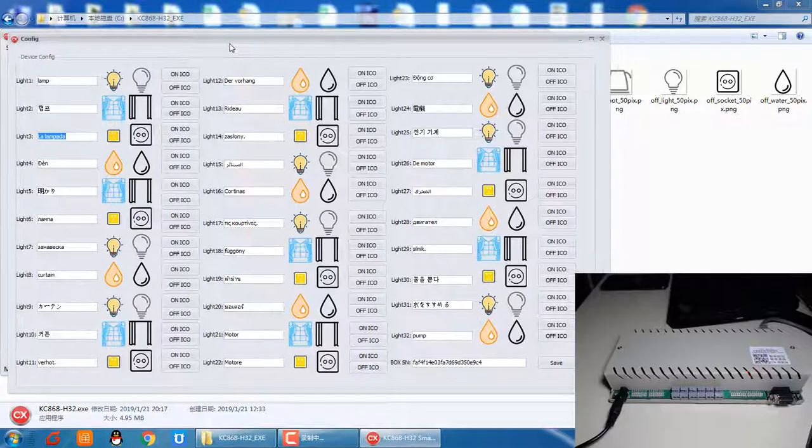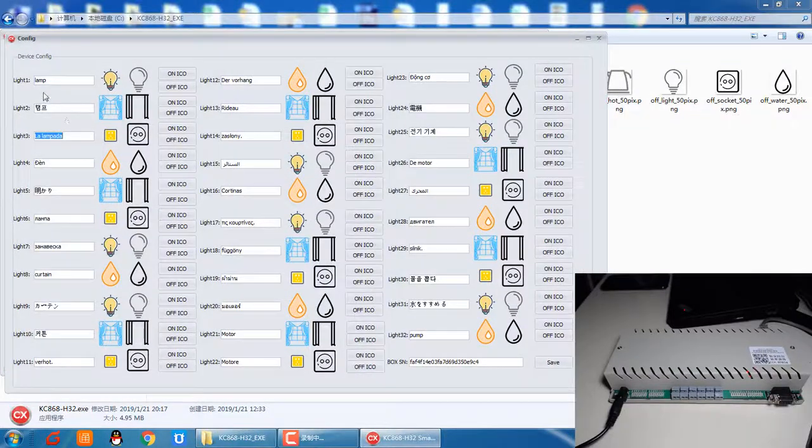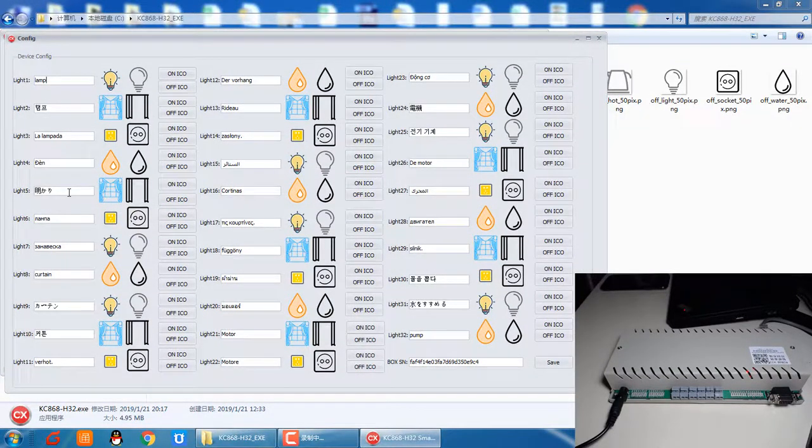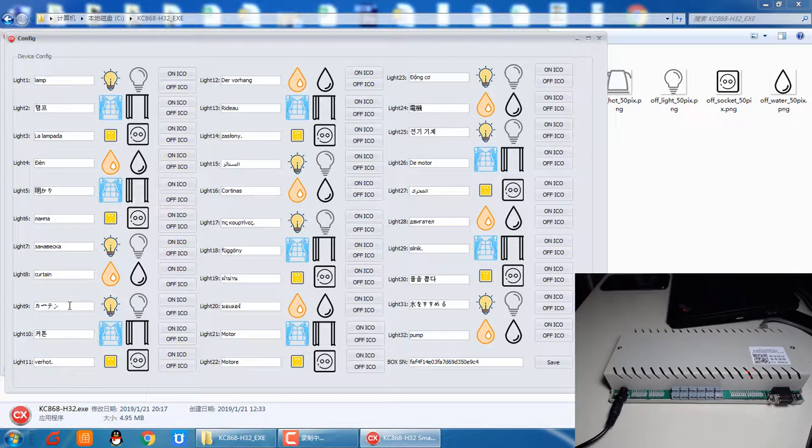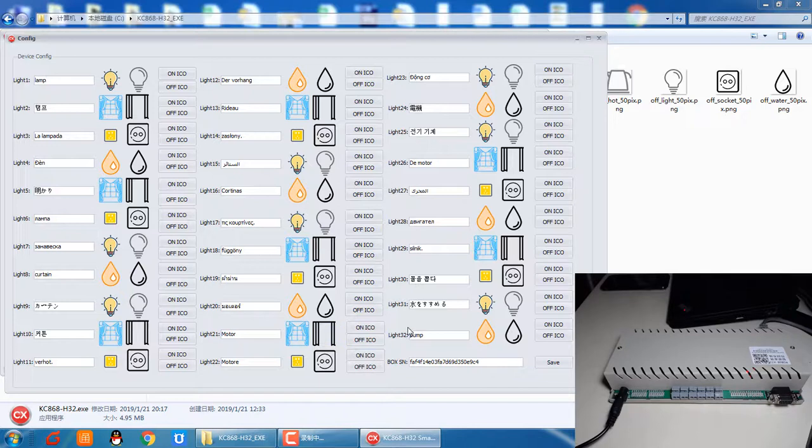we can set up every device name in different kinds of language, such as English, Korean, Japanese, and other languages.